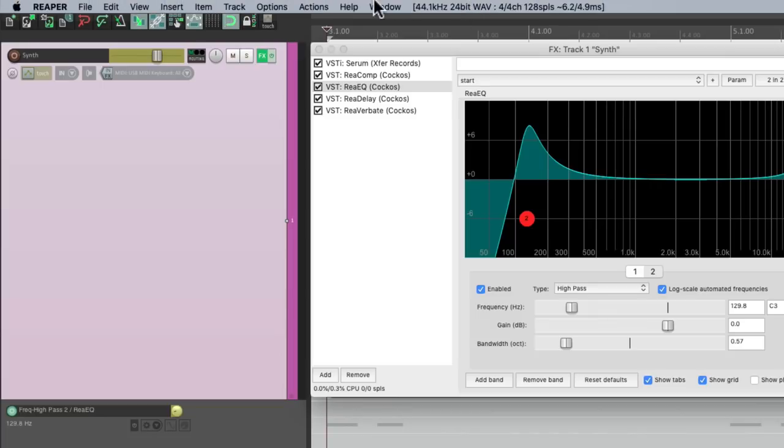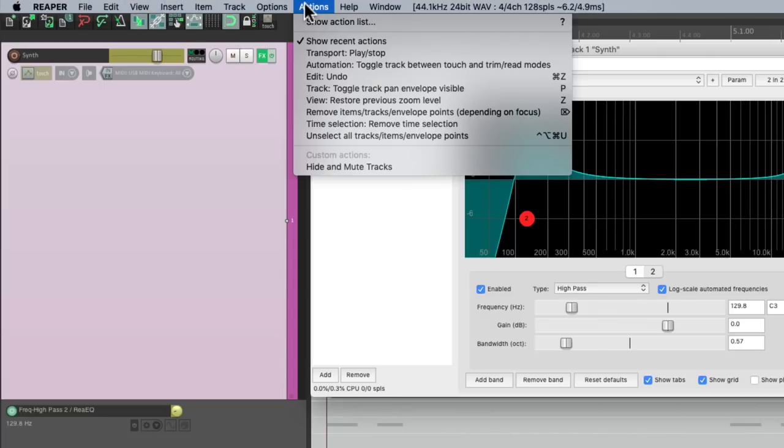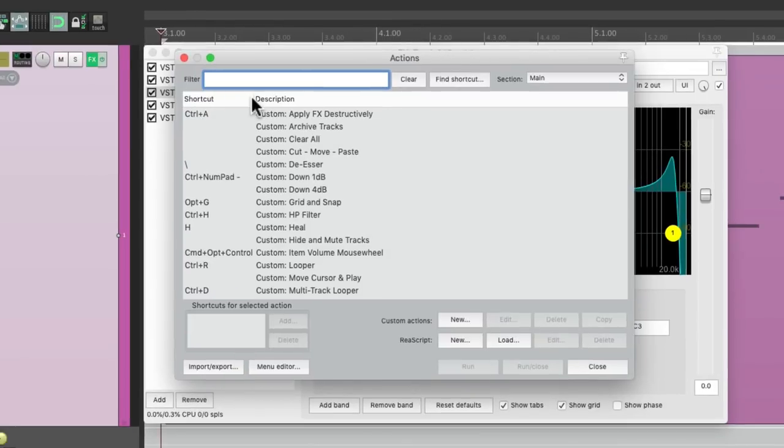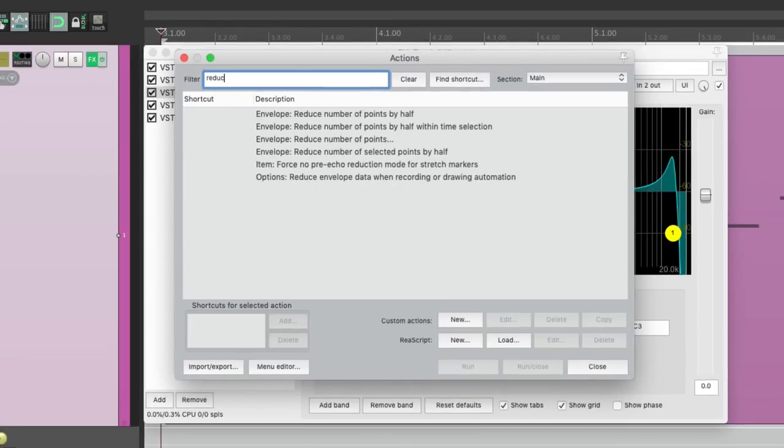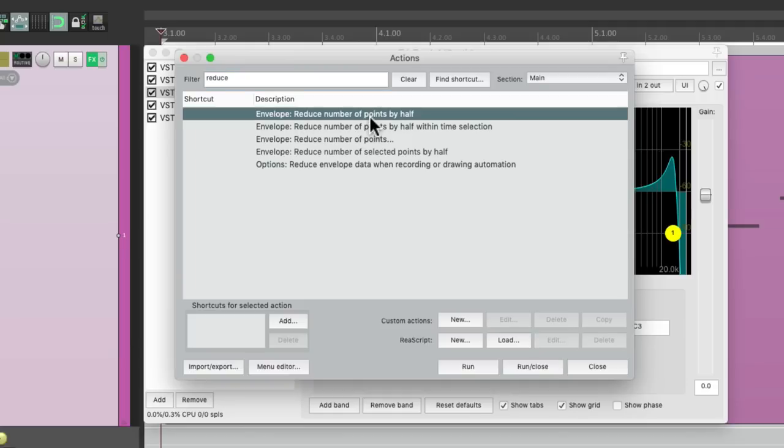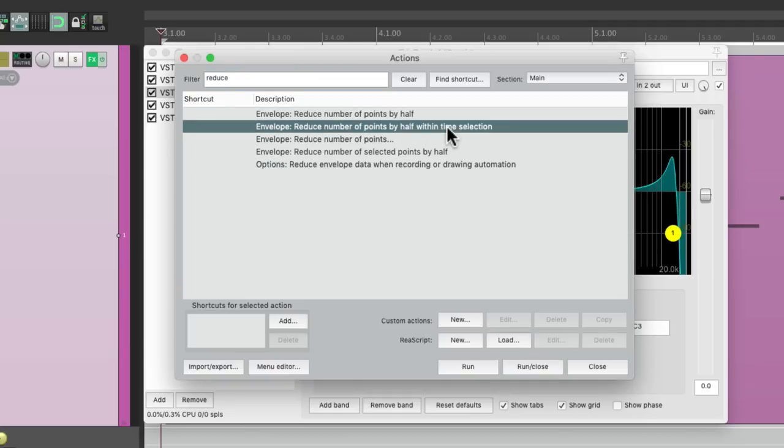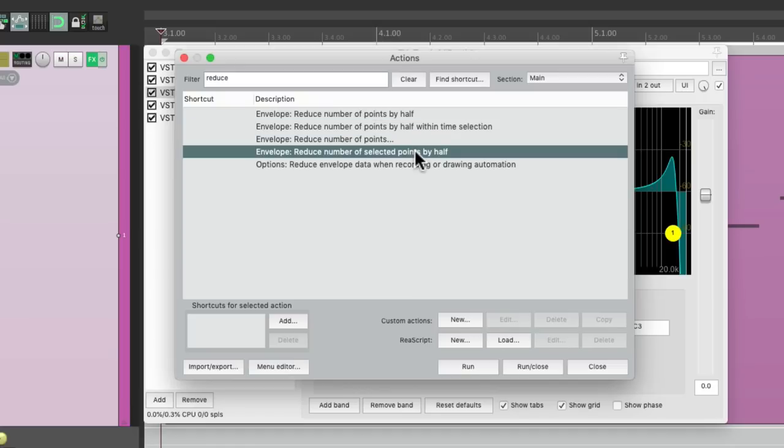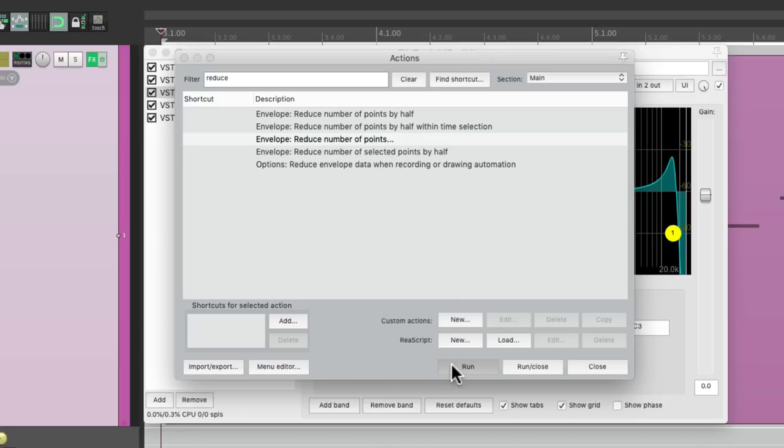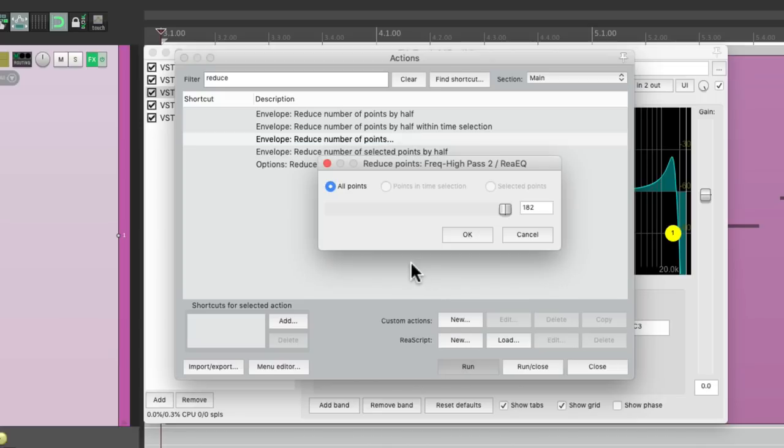Now instead of selecting this envelope, we can just go up to the actions menu and choose show action list. Then we could type in reduce and see all the actions that apply. We could reduce number of points by half within the time selection or just the selected points. If we choose this, we're just going to open up that dialogue that we were working with before.